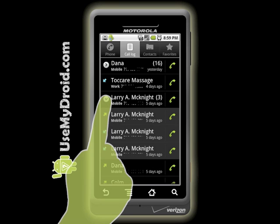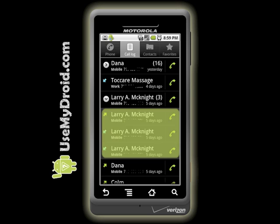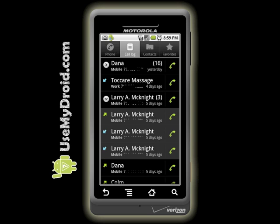When you expand the listing details, then you get to see the individual calls made to or from a single number.